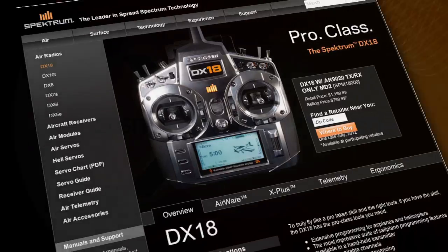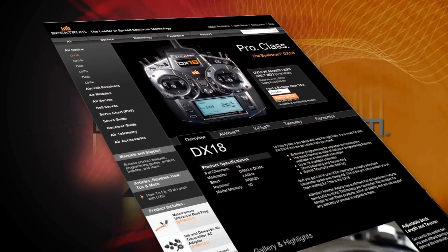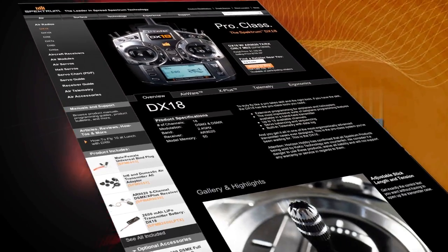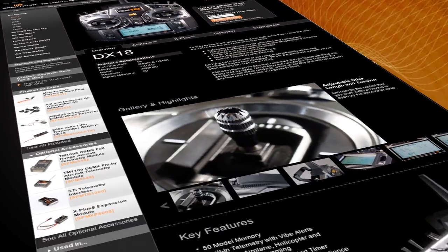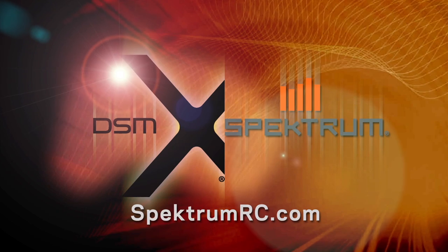To learn more about the Spektrum DX18 and to find a retailer near you, visit SpectrumRC.com.